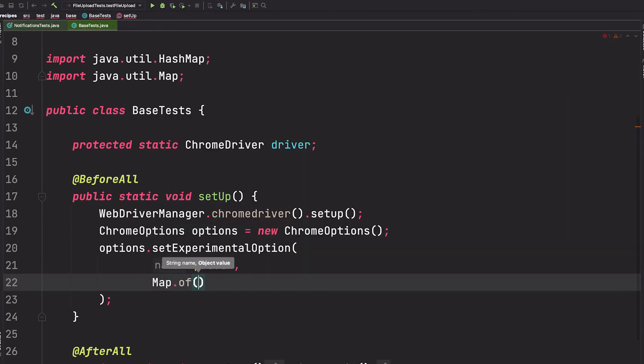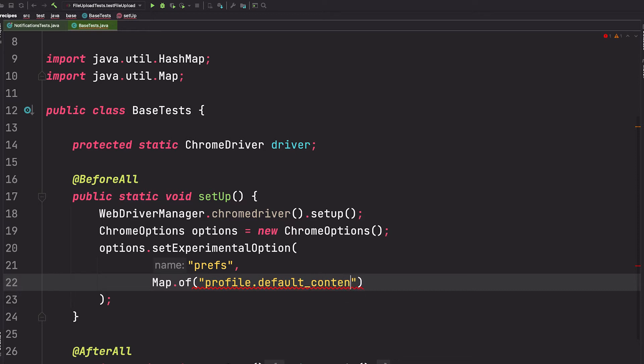The preference's name is profile.default_content_setting_values.notifications.